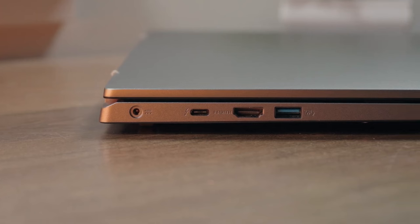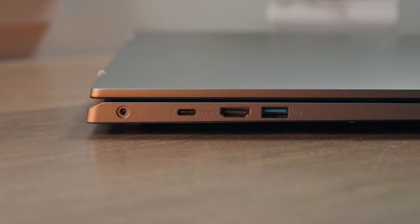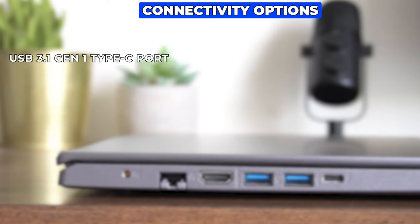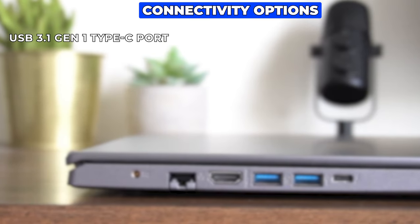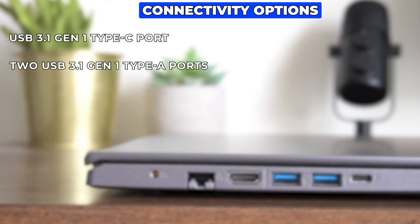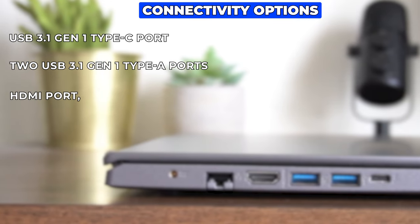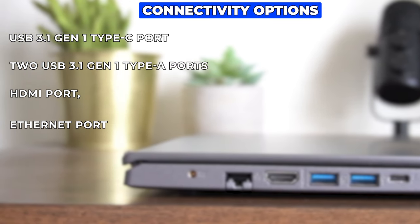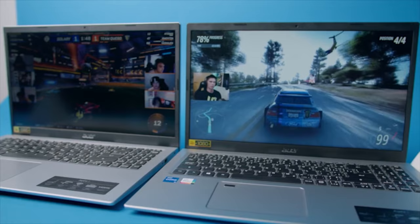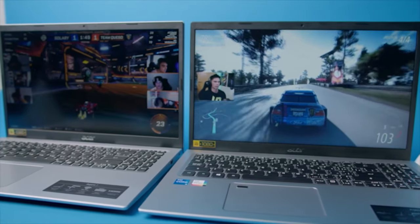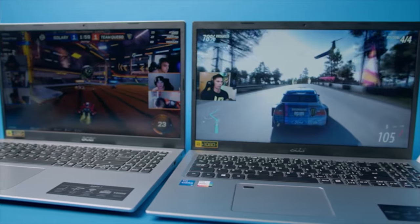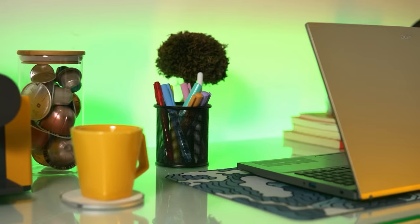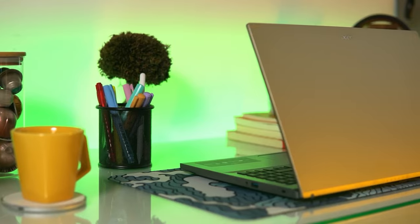Connectivity options on the Acer Aspire 5 are robust. It includes a USB 3.1 Gen 1 Type-C port, two USB 3.1 Gen 1 Type-A ports, an HDMI port, and an Ethernet port. This wide range of ports ensures that you can connect all your peripherals and devices with ease. Whether you need to connect to an external monitor, transfer data from a USB drive, or connect to a wired network, the Acer Aspire 5 has you covered.